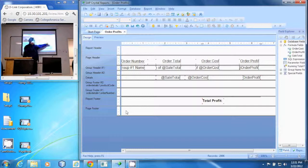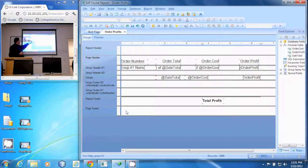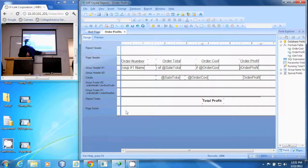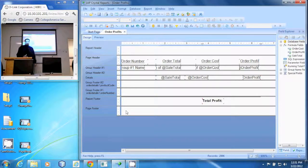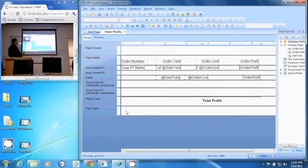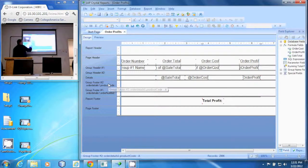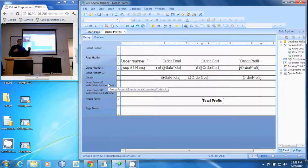We made our order profit here and we need that for each item, so we grouped by our product code. We have one group here and we put into our details those three formulas that we created. We group by that product code and then we want to know that total for each order.